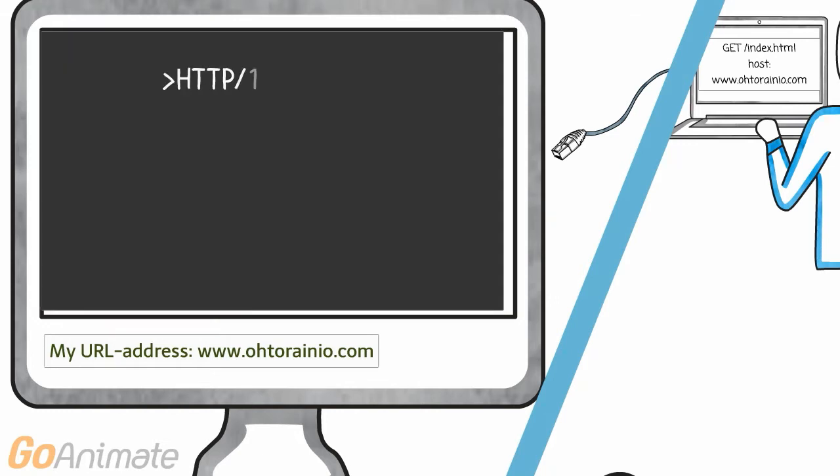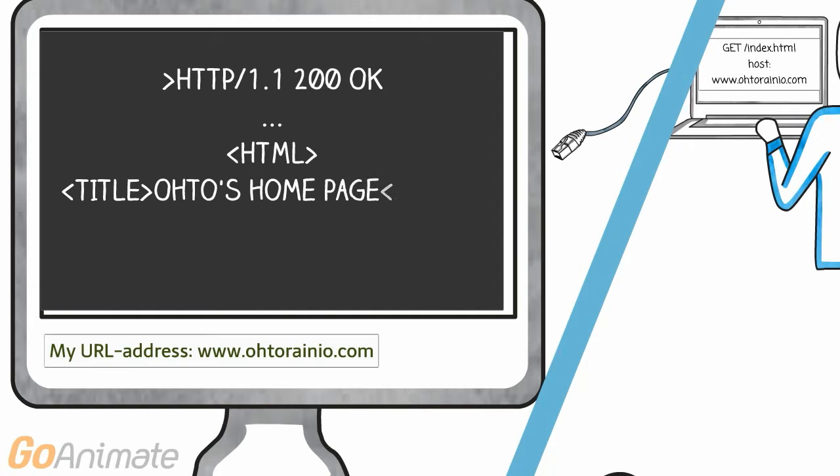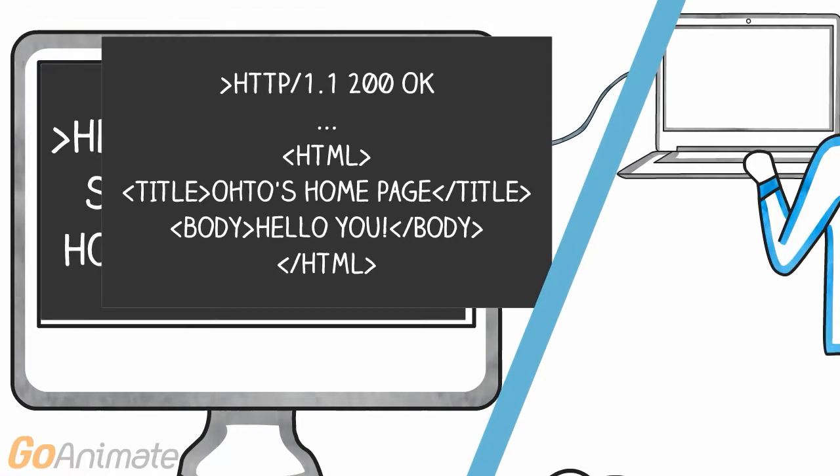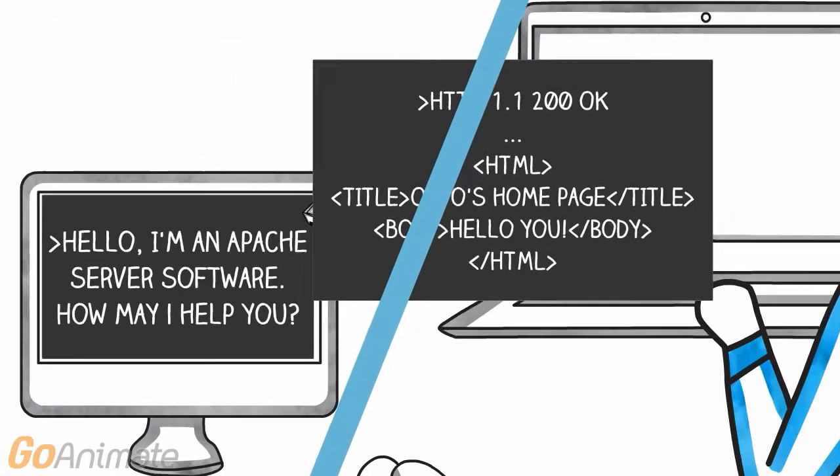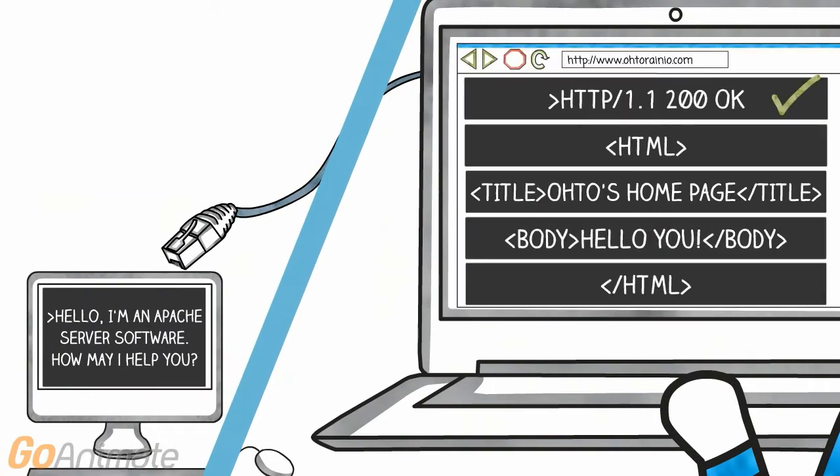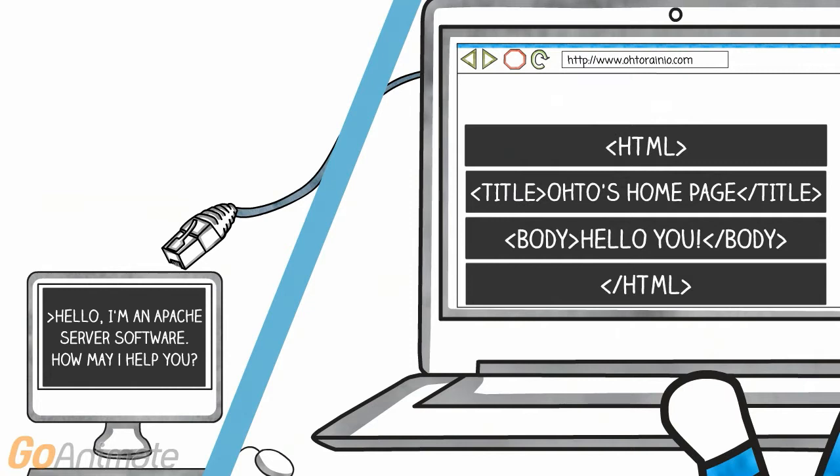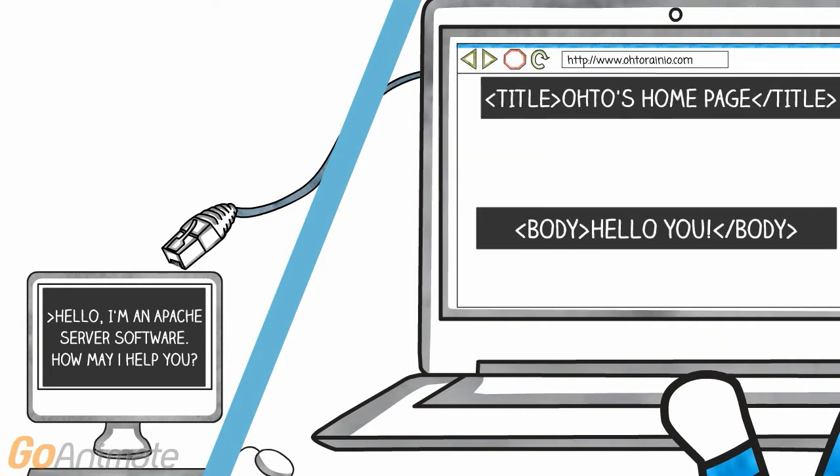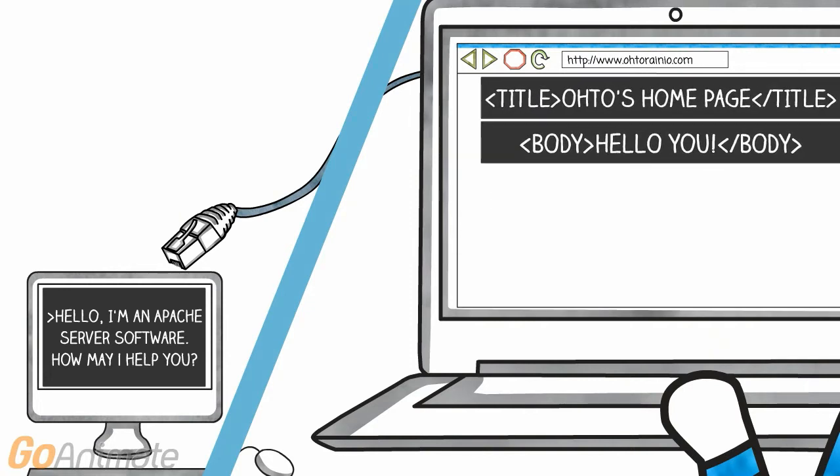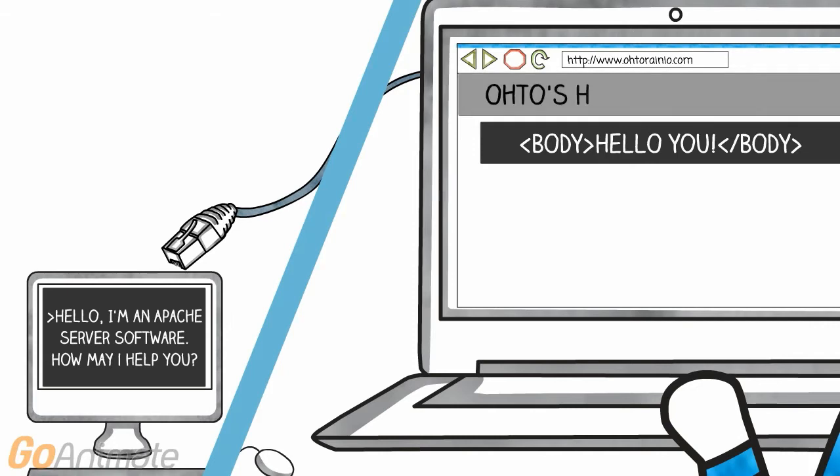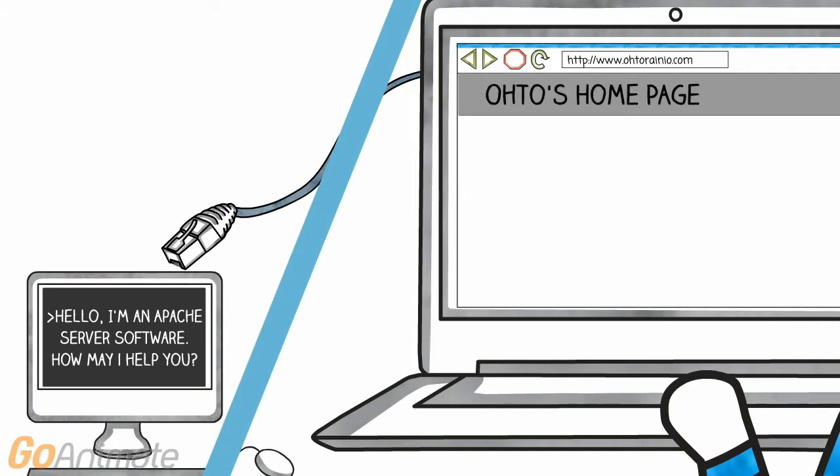The server software can respond with a simple HTTP message, with an automatically generated OK status code, and a simple HTML page containing a title and a body. Our browser software understands the HTML markup we received in the HTTP message from the server. Our browser can automatically display the content.